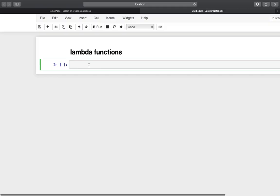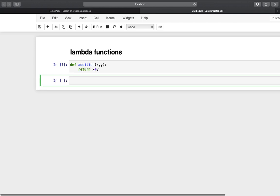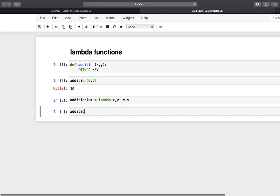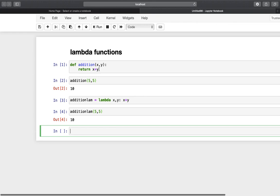The next one is about anonymous or lambda functions. Let's define a normal function first — an addition function that takes two parameters and returns their sum. Calling it with 5 and 5 gives 10. We could also use a lambda function: 'addition_lam = lambda x, y: x + y'. Calling that with 5 and 5 also gives 10 — same result in one line instead of two. Anonymous, no name. If you're defining complex functions, the traditional way may be the better choice.